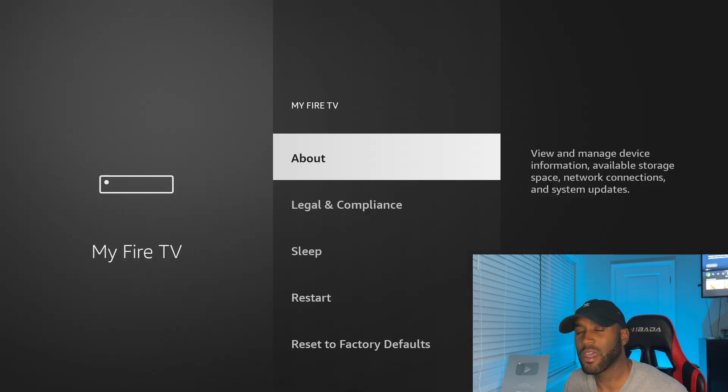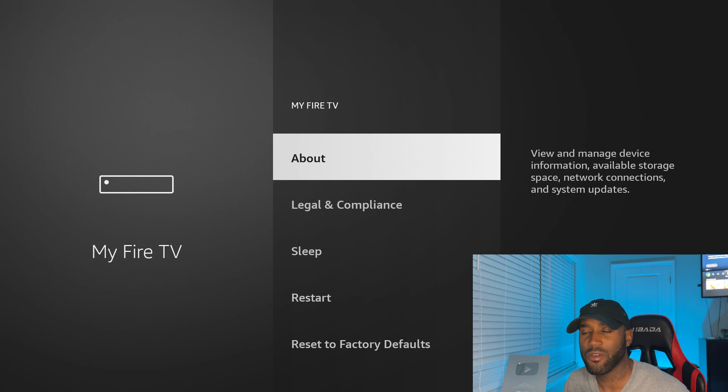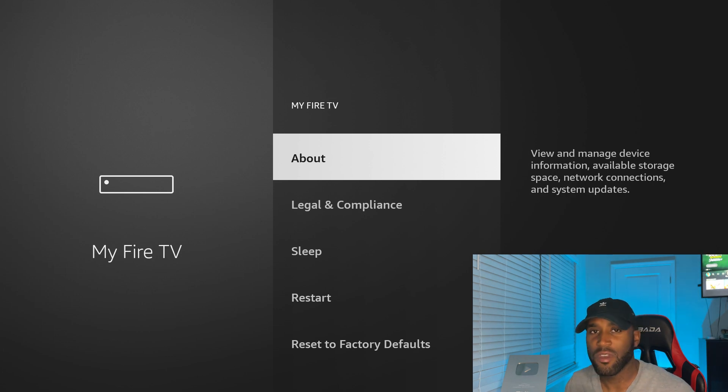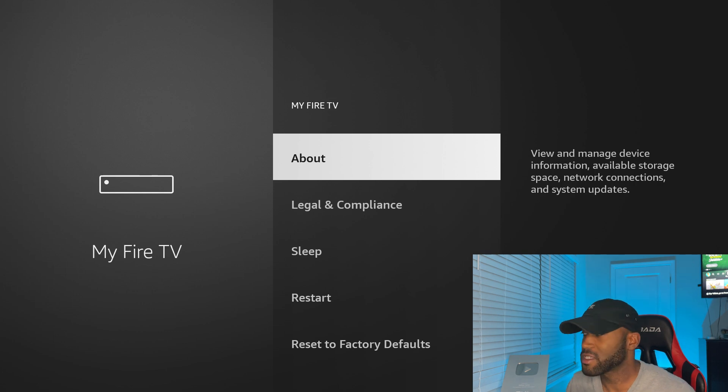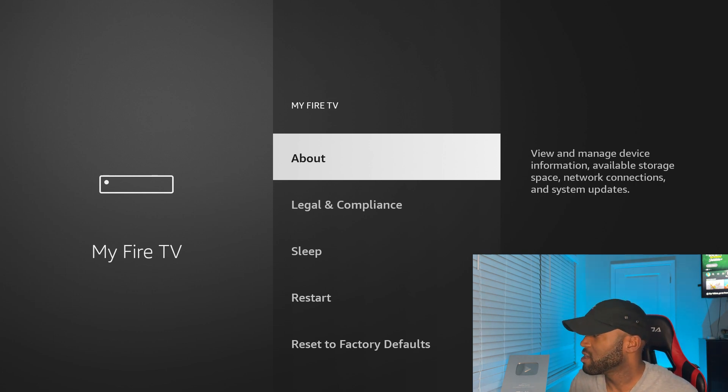So if you only got an Amazon Fire Stick and it just recently did an update or if you got it brand new out of the box, either that be a 4K Max, 4K stick, or just a regular Amazon Fire Stick, you will see in the about section.